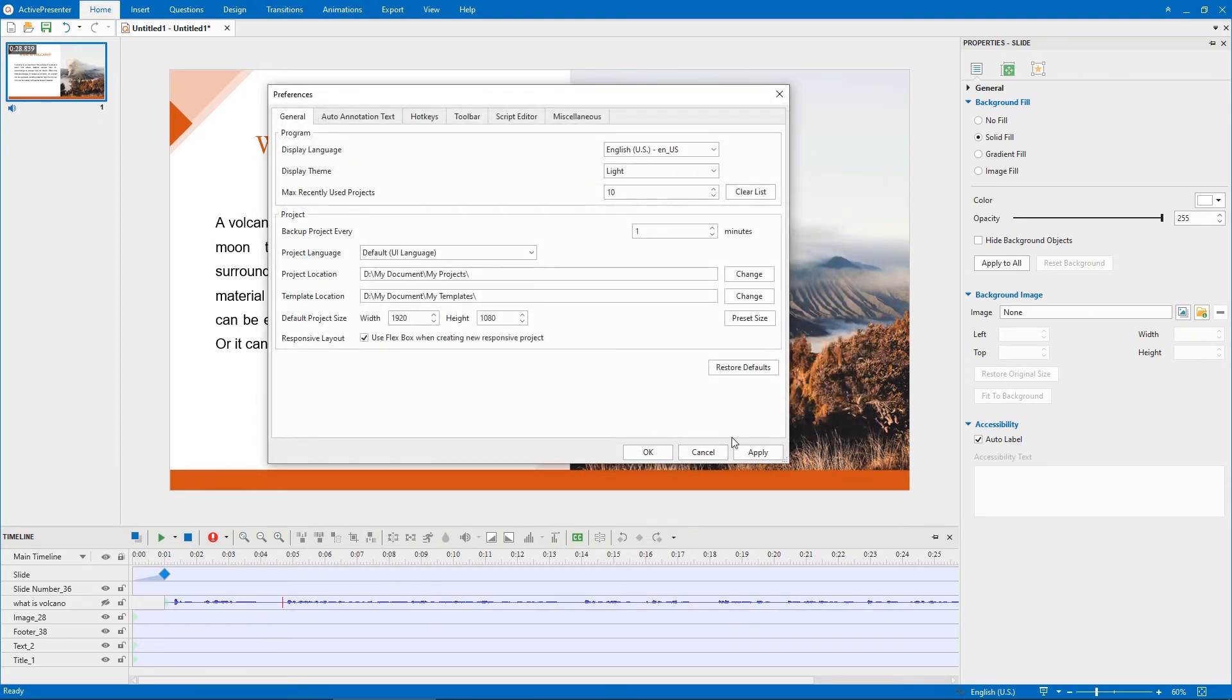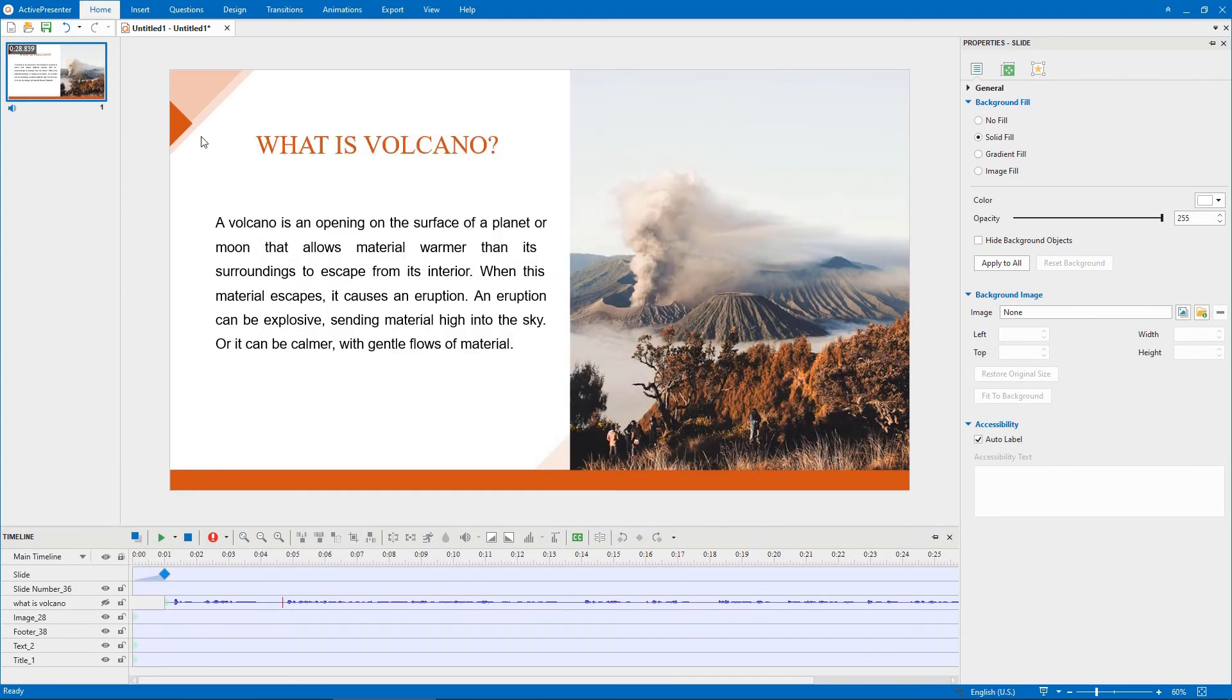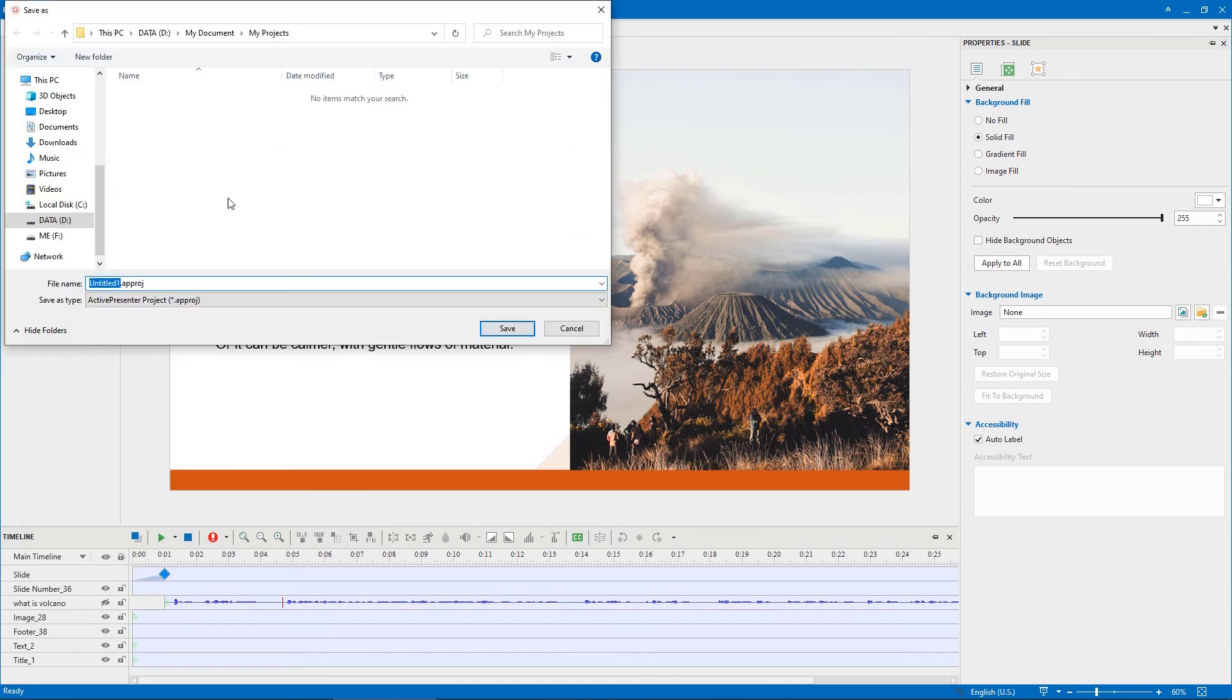Finally, click OK to save these changes. From now on, when you create a new project or custom template, it will be saved in the folder that you've just set.